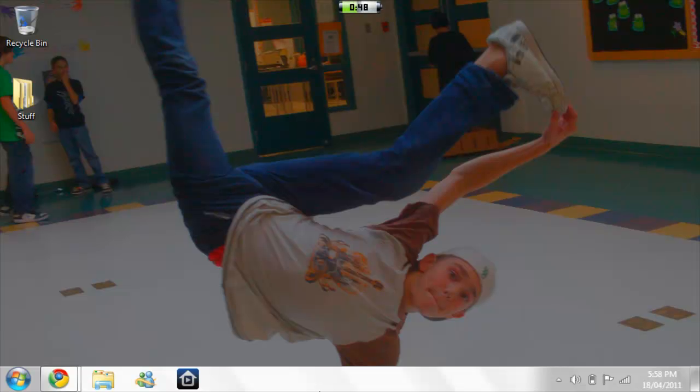Hey guys, this is Christian from Windows Netbook Helper, and today I'm going to show you how to record your screen for Justin TV or a different live stream website.